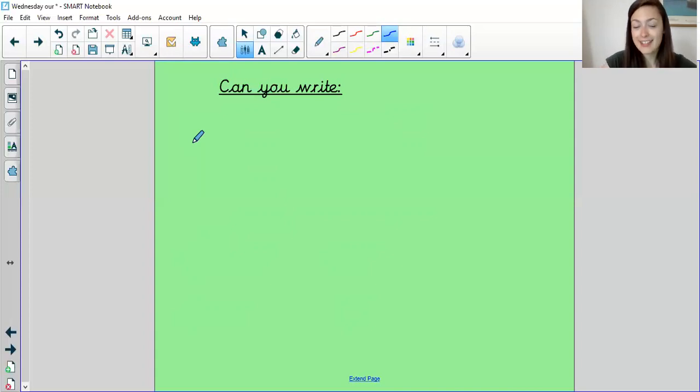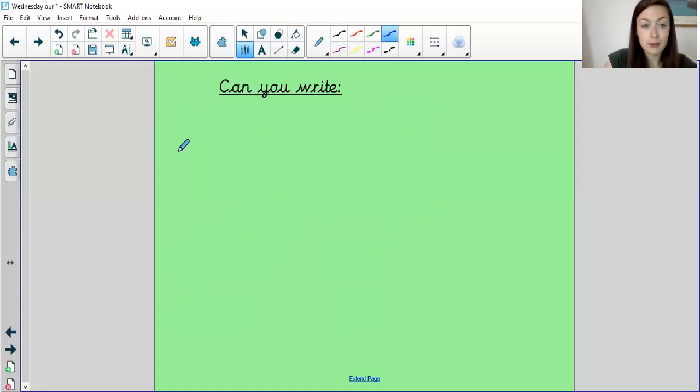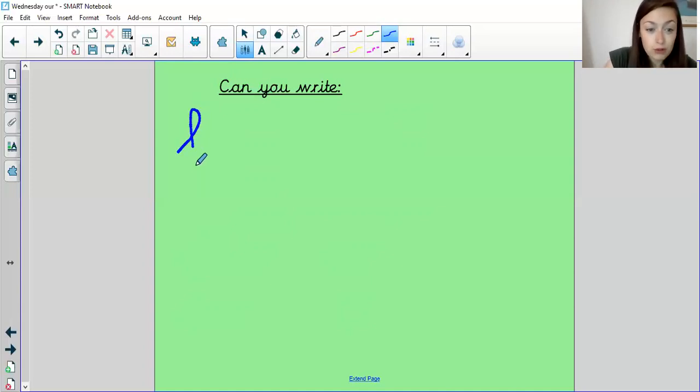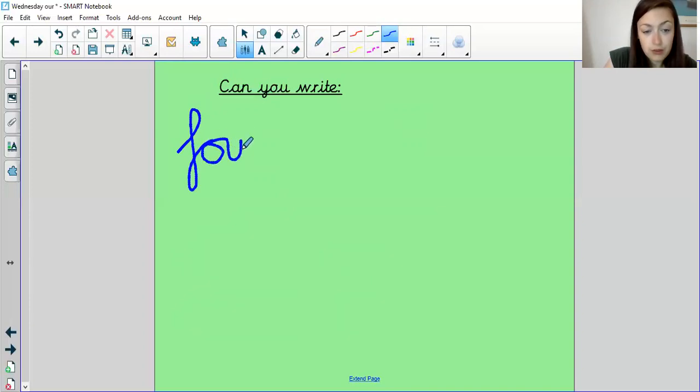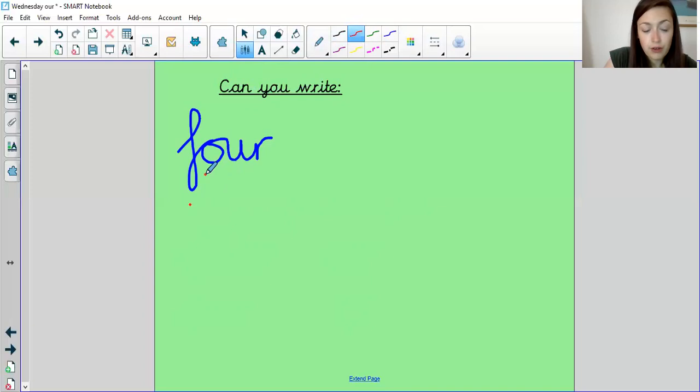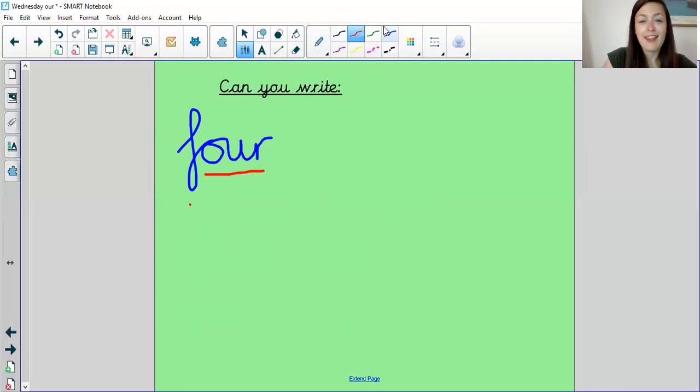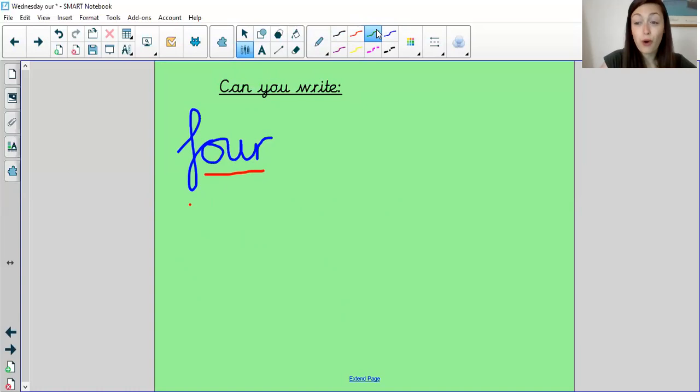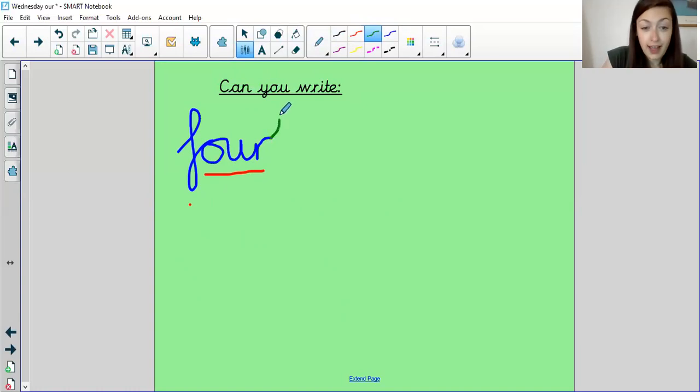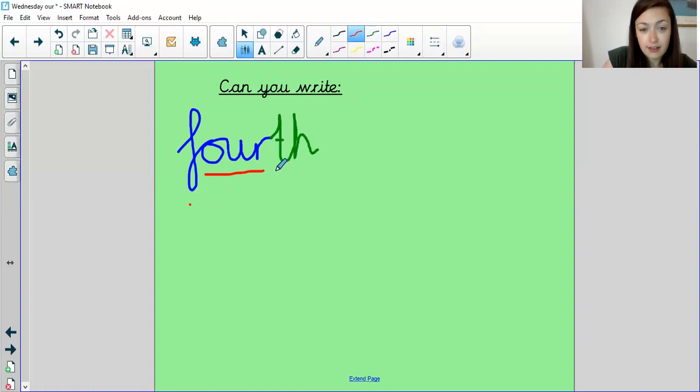Right, let's see how you did. So our first word was four. F-O-U-R. So let's put the sound buttons on. F, our. Then I asked you to change that word to fourth. So we would have to add a T and an H to make it fourth.